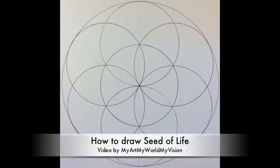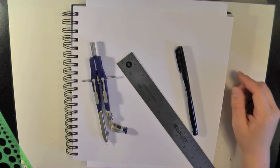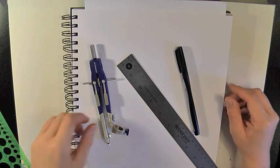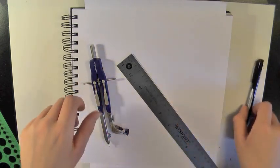Welcome to my video on how to draw the seed of life. What you need to do this is a ruler, a pen or pencil, and a compass.